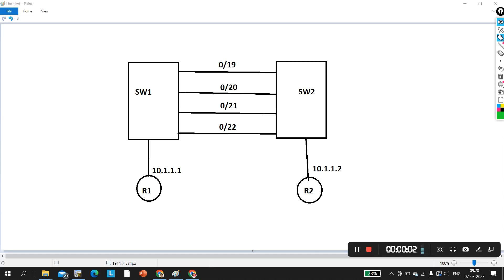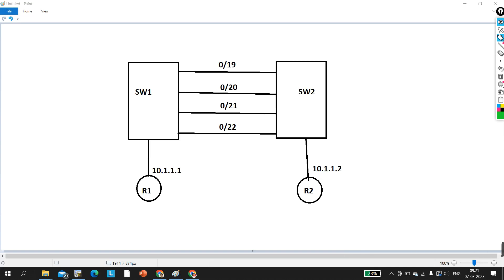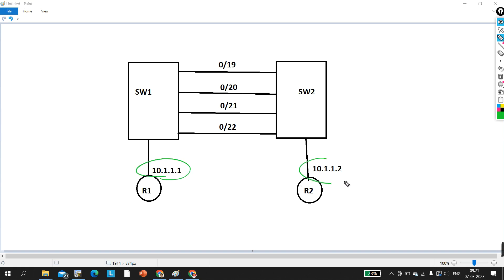Hello everyone, hope you all are doing great. Today in this video we are going to understand real-time troubleshooting. I have two switches — Switch One and Switch Two — in my rack. I have connected Switch One and Switch Two together with four links: zero slash 19 to zero slash 22. Router One is connected with Switch One, Router Two is connected with Switch Two. Both routers are running the same IP address on interfaces that belong to VLAN 1 by default. I have not configured any VLAN.